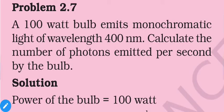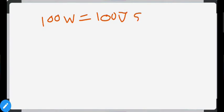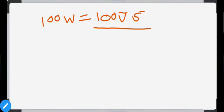The next problem: a 100-watt bulb emits monochromatic light of wavelength 400 nm. Calculate the number of photons emitted per second by the bulb. A 100-watt bulb emits 100 joules of energy per second. We have to calculate how many photons are present in 100 joules, i.e., how many photons we need to obtain 100 joules of energy per second. For that we first find the energy of a single photon.